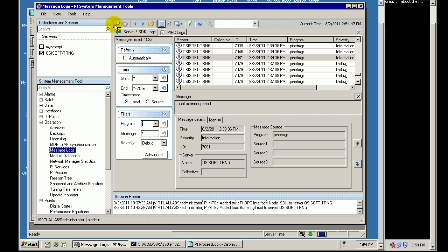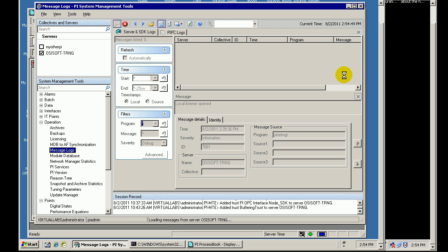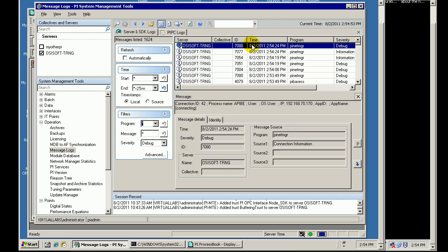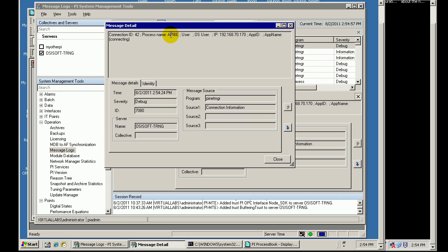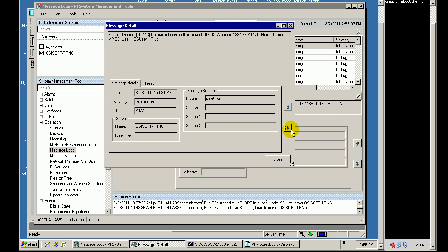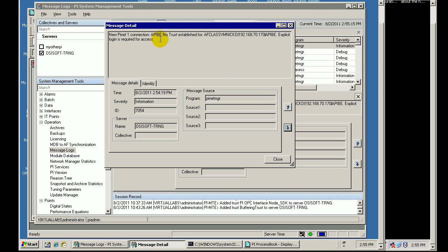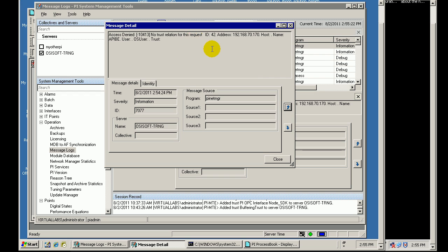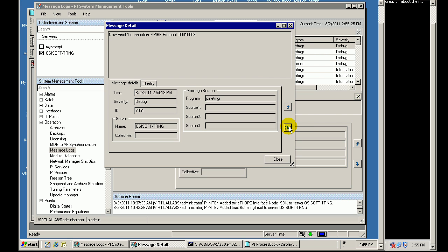But let us just double check. I will go back and look at the last five minutes. OK, it says APIBE, which I know from experience. That is my API-based buffering. It says it is connecting. Did it actually connect, though? No. We are getting an Access Denied here. APIBE, no trust established, explicit login required. It cannot do an explicit login because I believe that is disabled on the server.